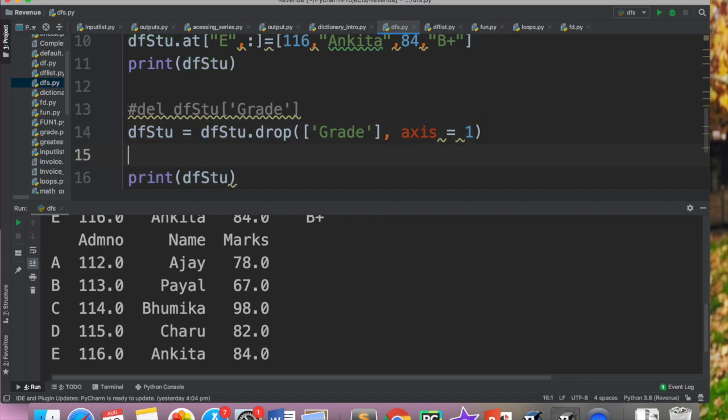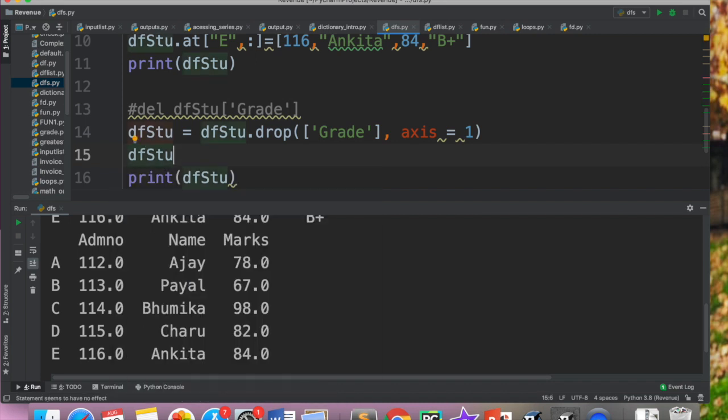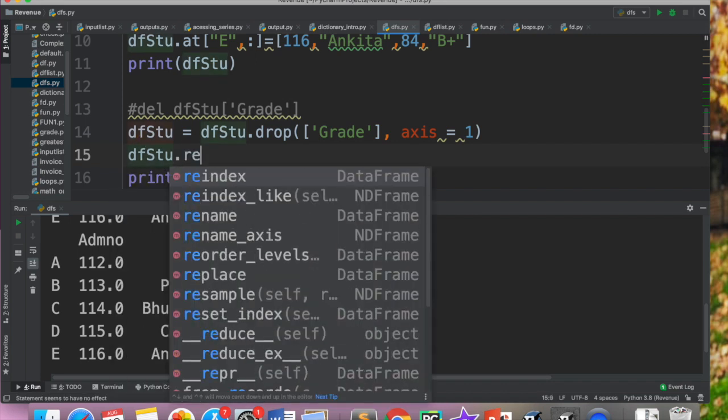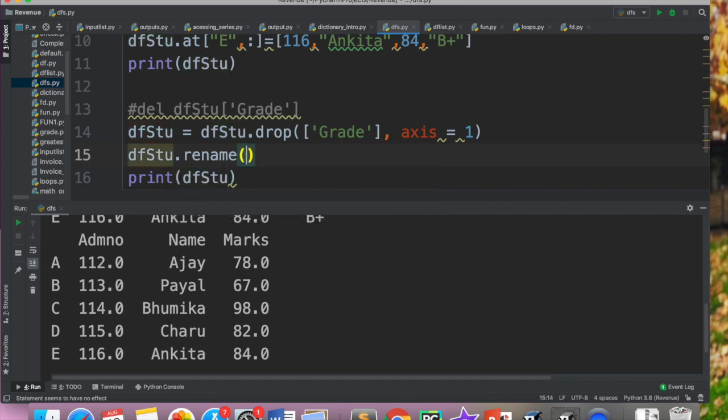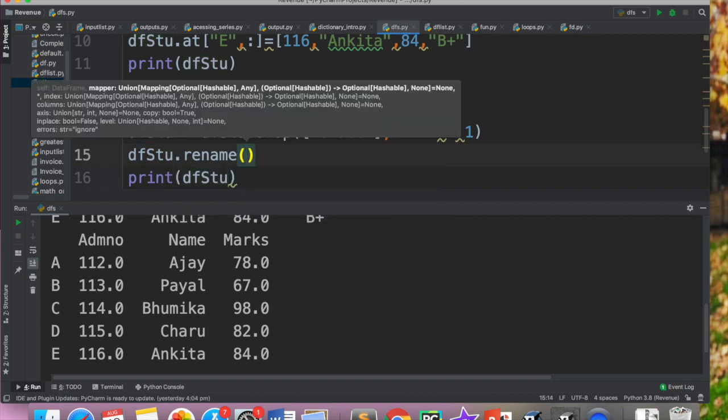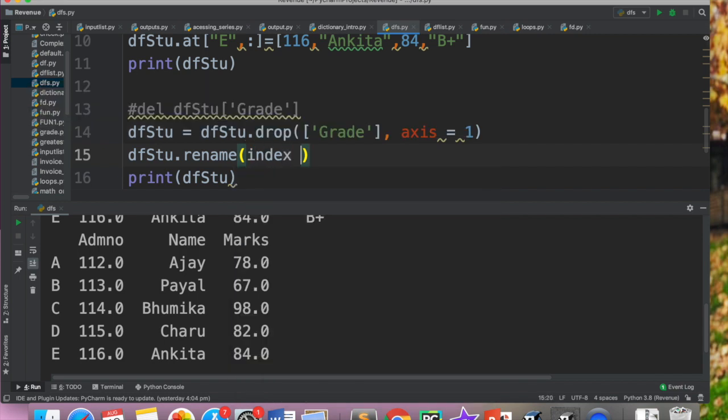Main chaatui ho admission number ki jagah roll number ho jahe. Ya name ki jaga student name ho jahe. So if you want like that, toh sab se pahle aapko yeh decide karna hai ki aapko row ka index change karna hai ya column ke naam change karna hai. So aapka jo basic syntax ho ga, voh yeh ho ga ki aap likho data frame ka naam, uske baad aap likho rename. Rename ke baad aapko yahaan round bracket mein batana hai ki aap index modify kar rahe ho ya columns modify kar rahe ho.